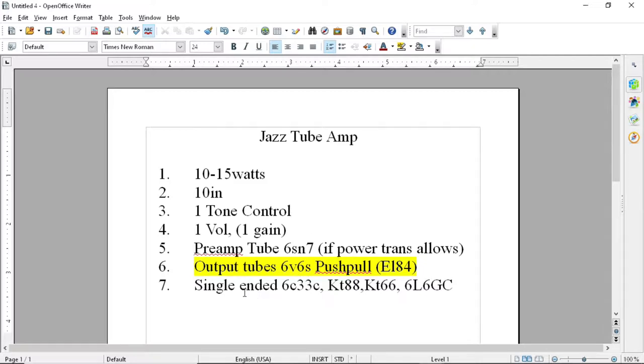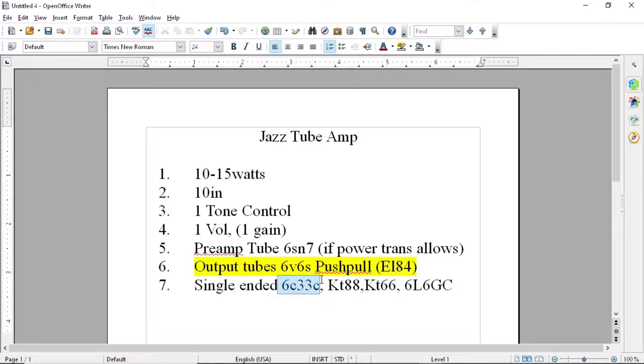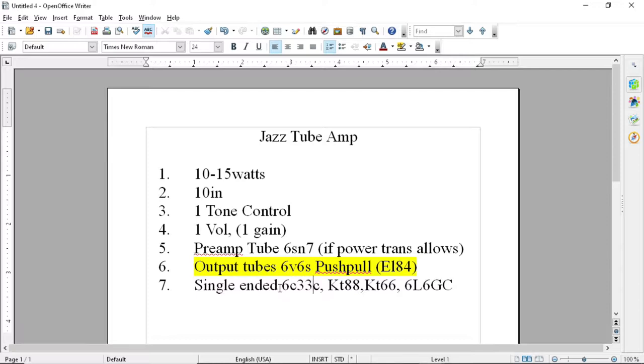Keep in mind that having a single-ended tube like a 6C33C is not only more expensive, but single-ended output transformers are also more expensive. So going single-ended just ramps up the cost. If anybody doesn't know what I'm talking about when I'm saying single-ended, single-ended means that you're driving the output of the amplifier with only one tube instead of two, which in a push-pull configuration you'd have two.